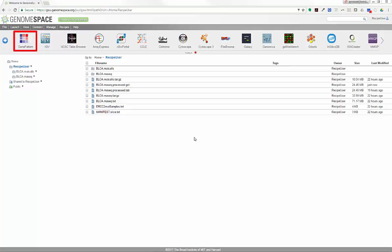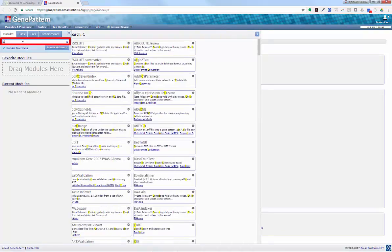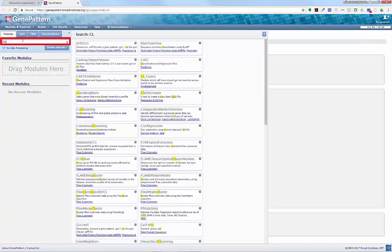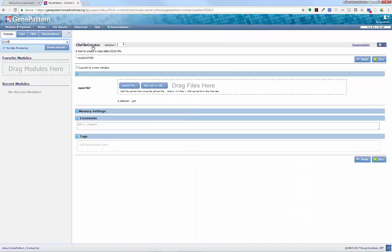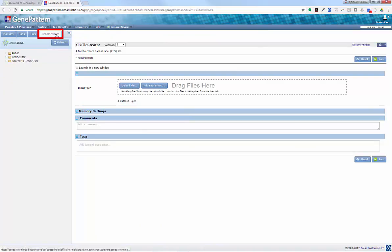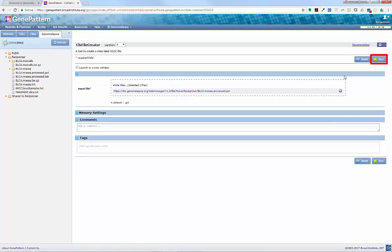To create the CLS file, we will need to launch GenePattern and search for the CLS File Creator module in the search bar. Change to the GenomeSpace tab and drag the BLCAGCT file just created to the input file location, and click Run.